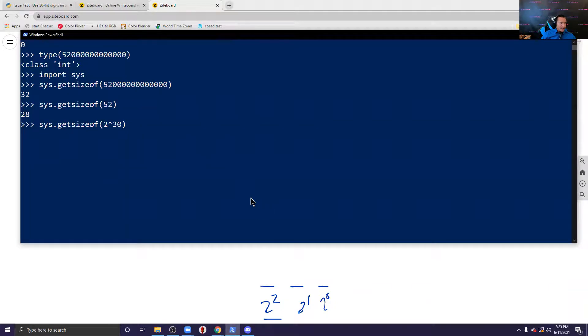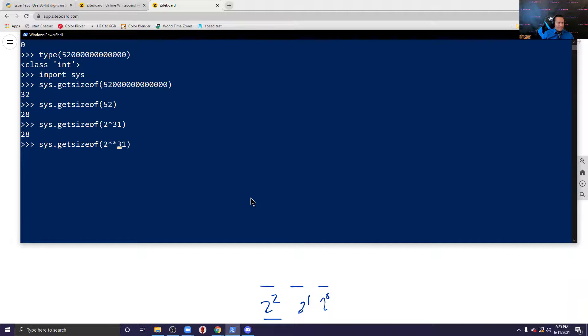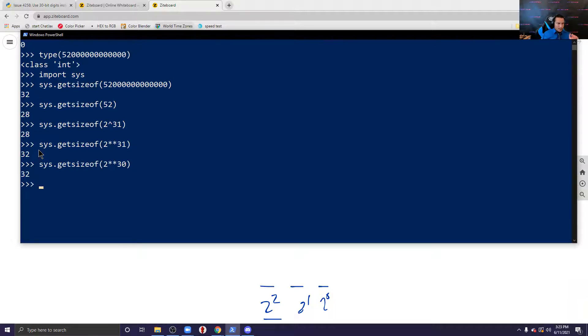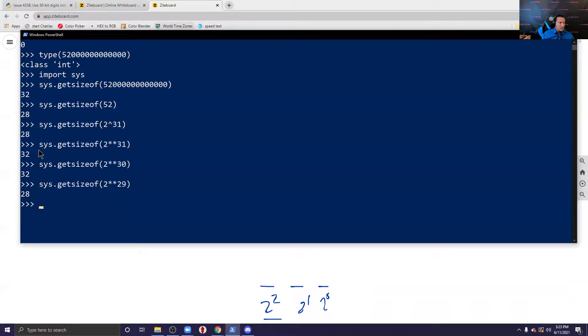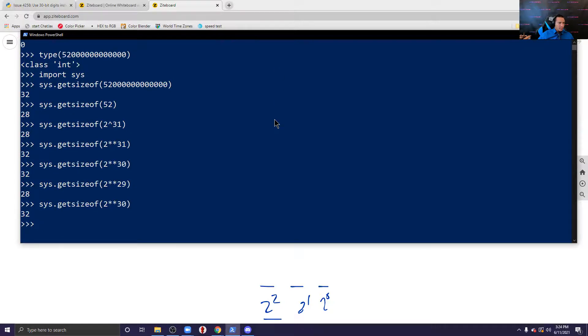So if we put that in, then you're going to see that 2 to the... oh sorry that's not a power, this is a power. That was confusing me. You can see that that's one over right. But if we put in 2 to the 30, it's also one over. Now let's go down by one more.